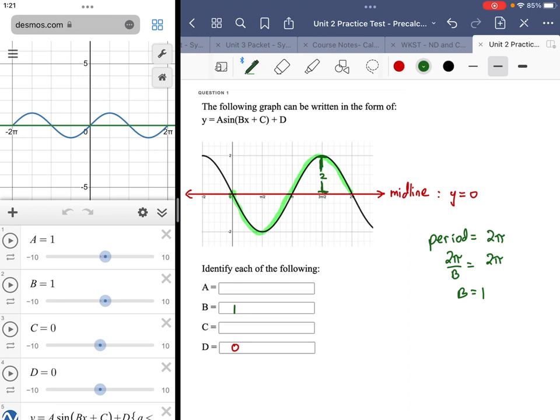For the amplitude, the A value could be two or it could be negative two, because the amplitude is an absolute value. It's a question of whether it's two or negative two. I don't appear to have a phase shift, so C would be zero — this is a sine wave that completes one full period from zero to two pi, not an incomplete sine wave.